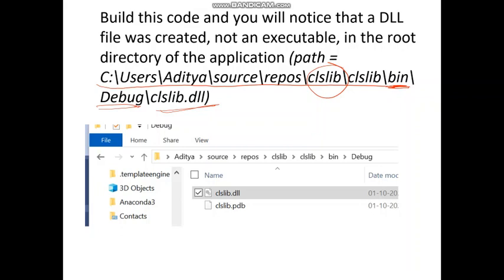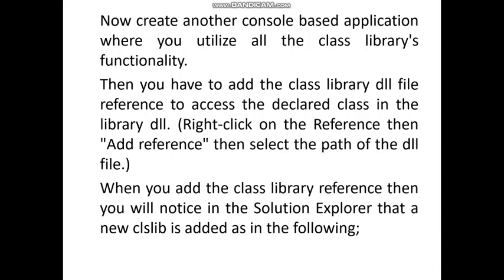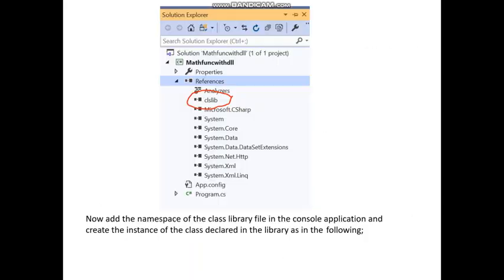Next, we create another console-based application to utilize all the class library functionality. Create a new project, then right-click on References and select Add Reference. Browse to and select the path of the DLL file you created in the class library project.